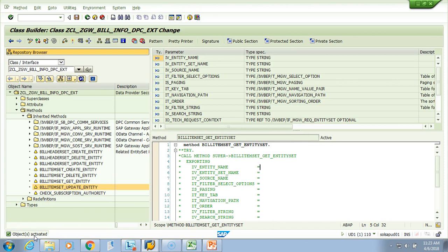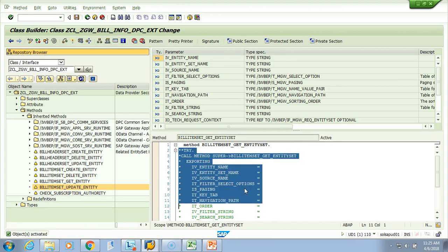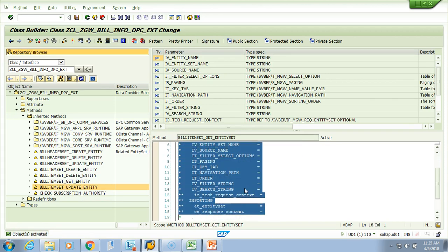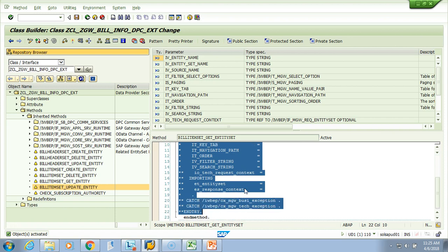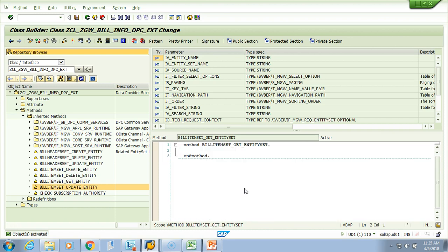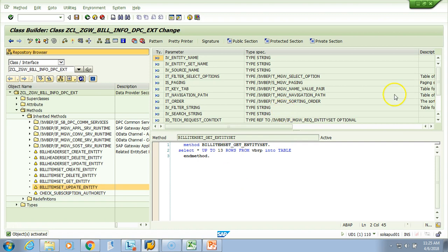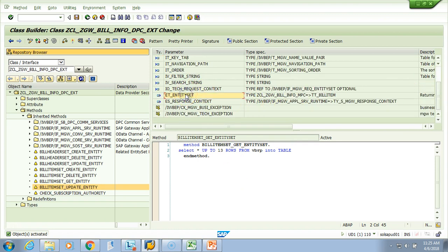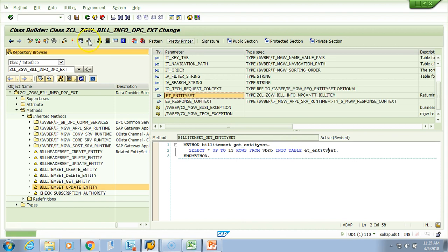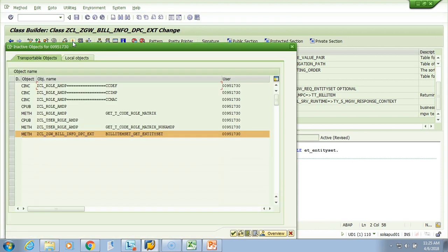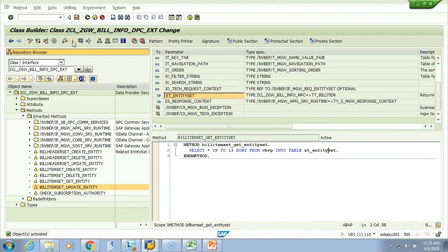Now I need to write our code. We'll do the similar thing like earlier. We'll remove this commented line of code and then write our select star up to let's do 13 records, up to 13 rows from VBRP into table. What is the table? This is the output parameter, this is the one ET entity set. So do this, let's do a pretty printer, check the syntax, all clear and activate.